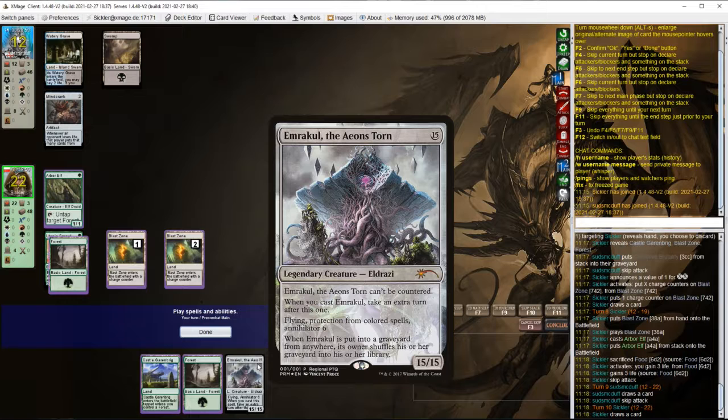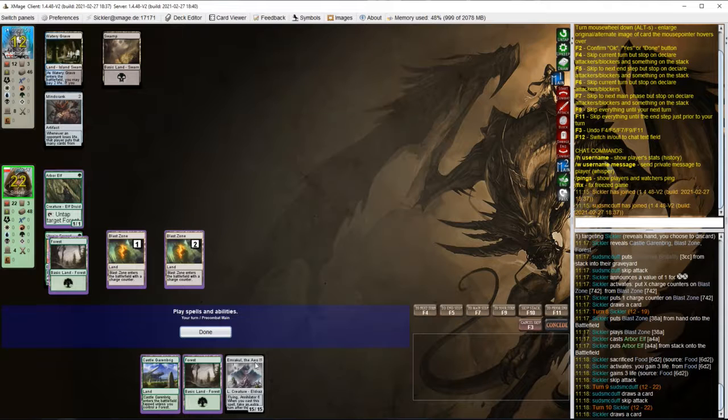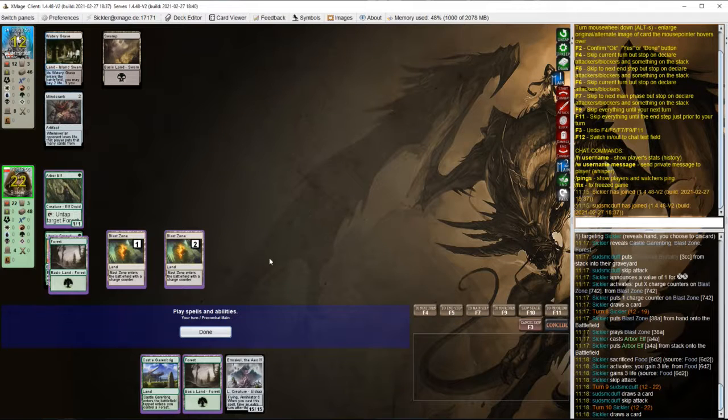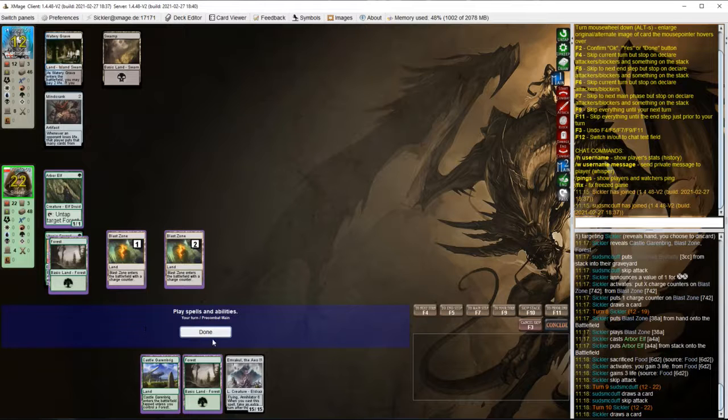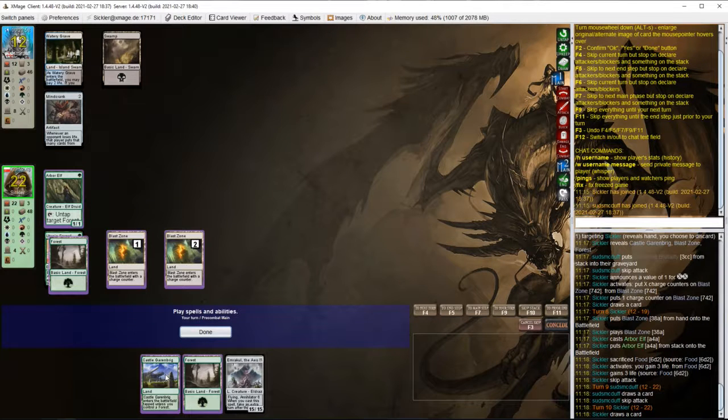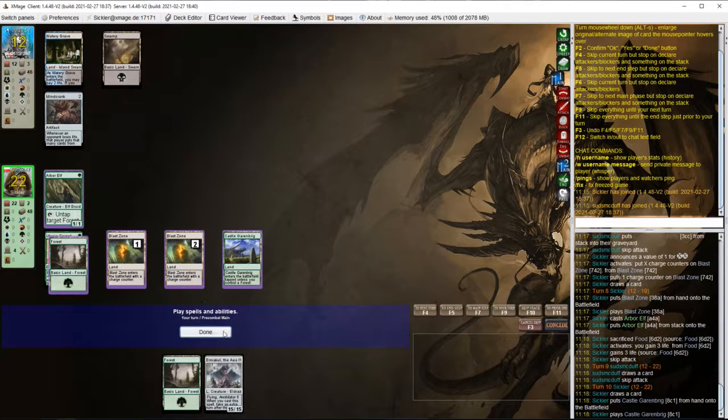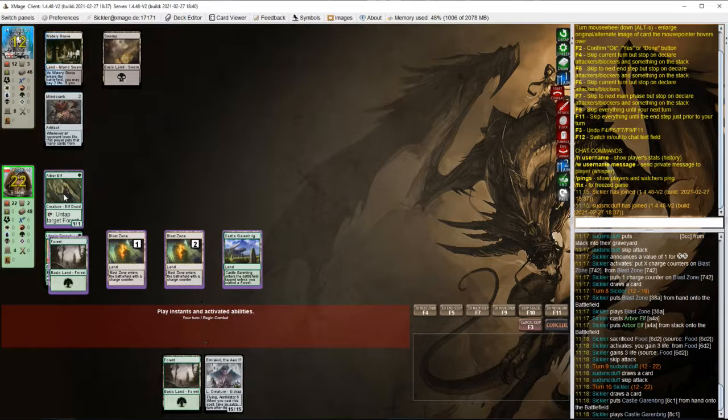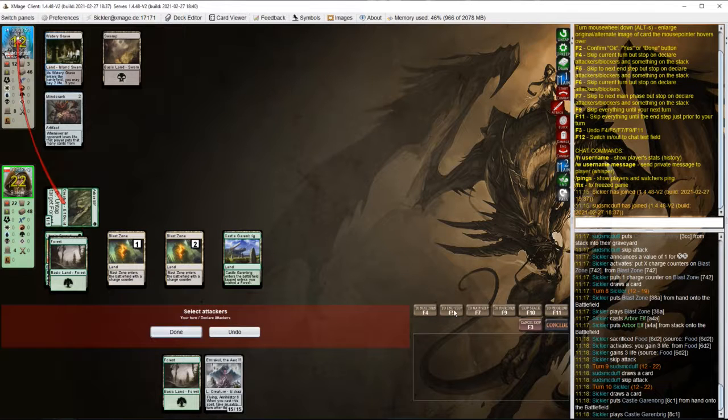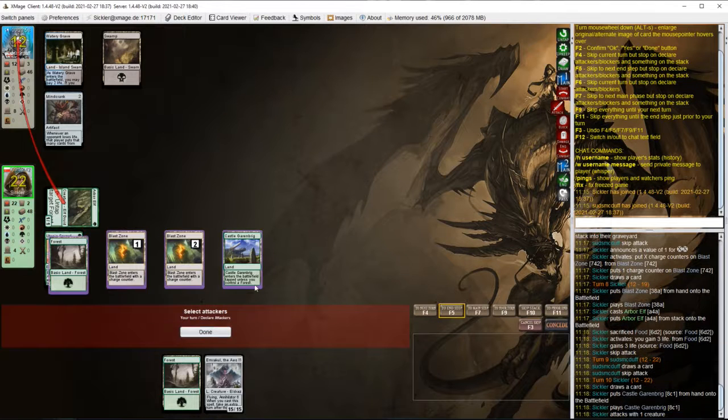Emrakul. Well that's the most expensive spell we can't cast yet, but we've been pretty lucky so far with the draws, so I'm not going to complain.